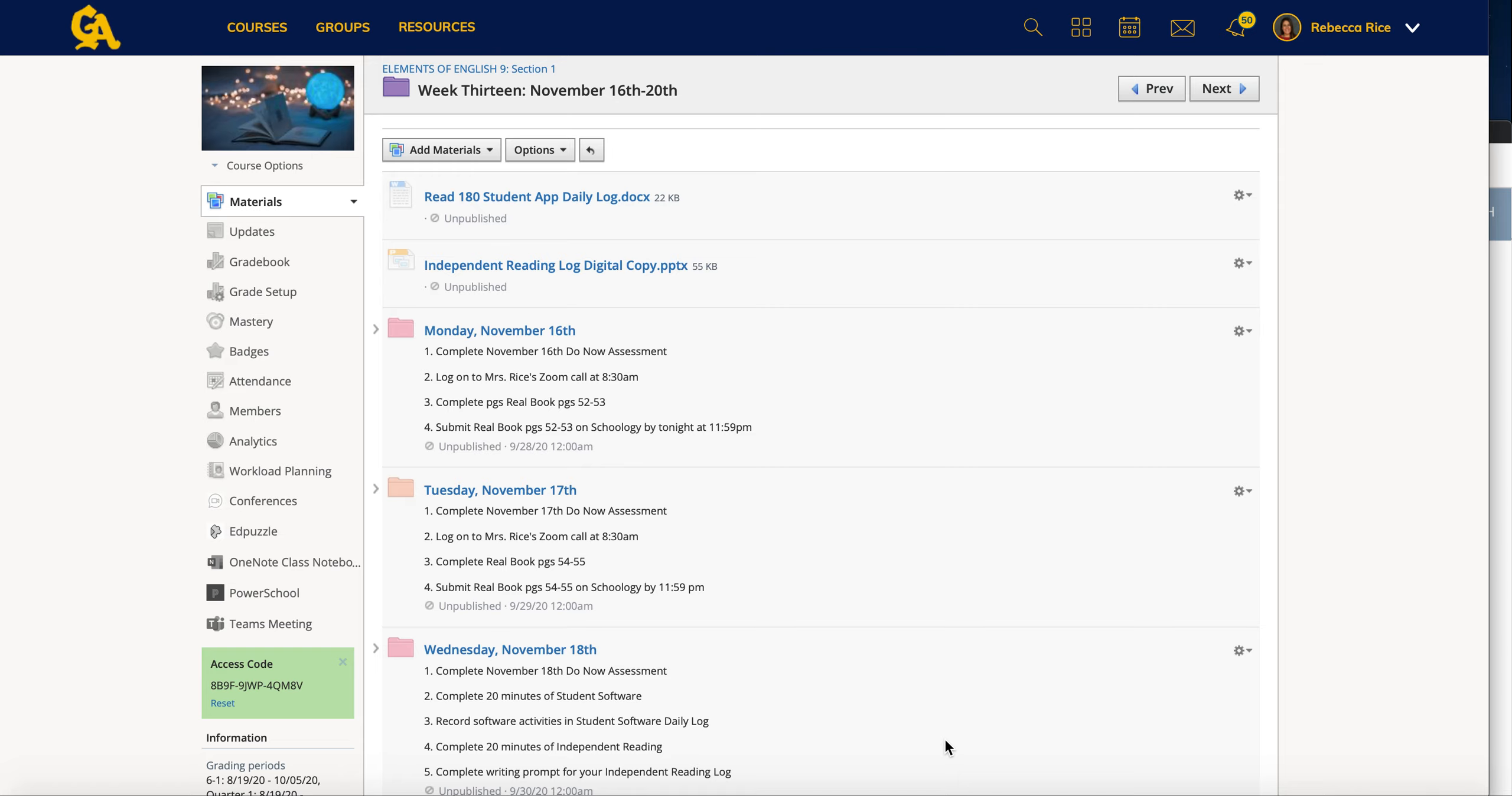So we are going to have those Zoom calls on Monday and Tuesday at 8:30 a.m. I will send a link out to you and you will see in my Schoology agendas, which I'm going to show you here in a minute, that there is a link in here as well. So you'll have lots of ways to access this.